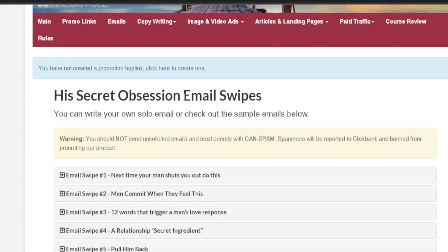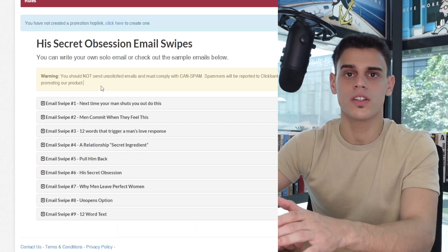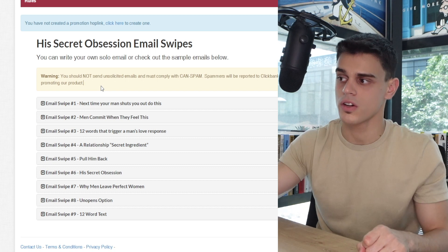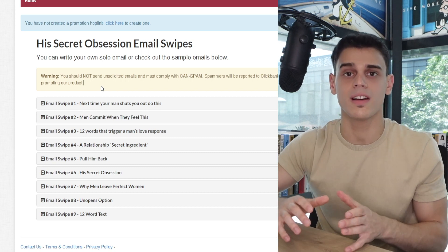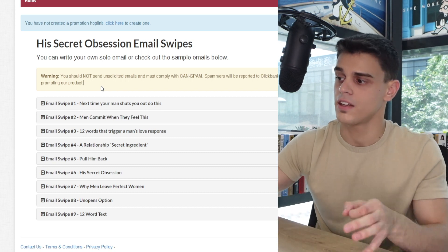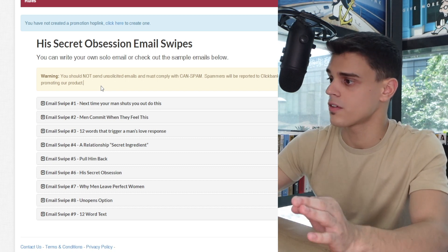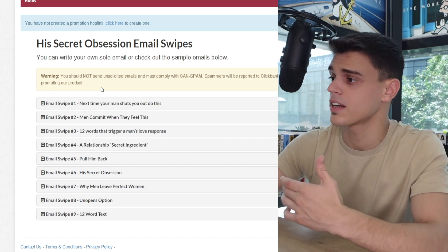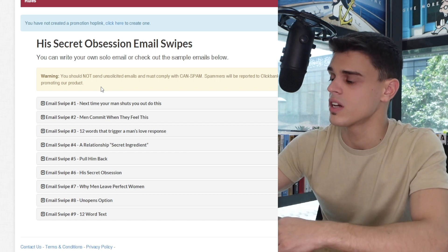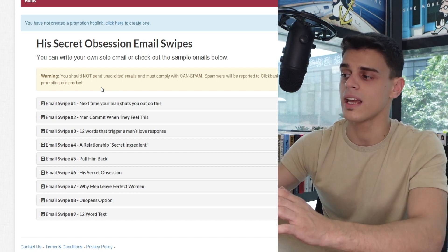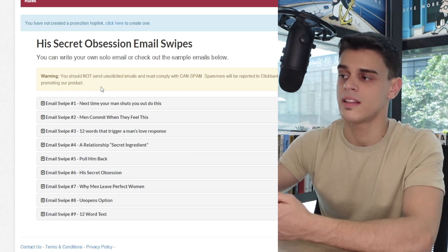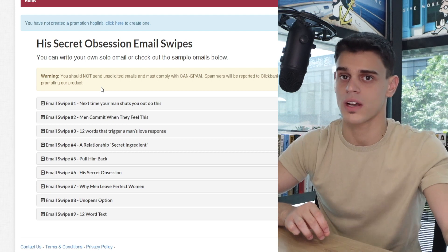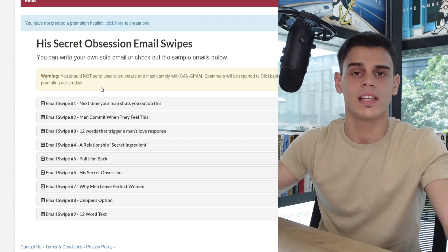In other words, in order to nurture their leads, what these guys are doing is they are launching an email campaign. They've got a series of nine different email swipes that they are going to send to their leads, and that way eventually they're going to convert all of those leads into customers, or at least most of them.